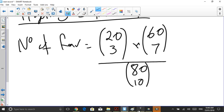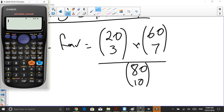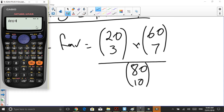That's something I can just type straight into my calculator. So I'll go twenty choose three, times sixty choose seven, press equals — it's this number here, it's pretty massive. I then press divided by eighty choose ten, press equals, and that's my odds of winning. I've actually got a 0.26 chance, which is roughly one in four.